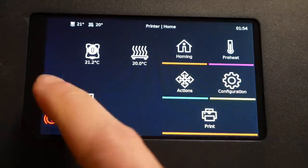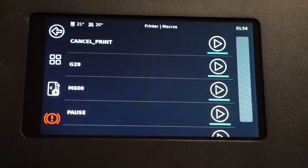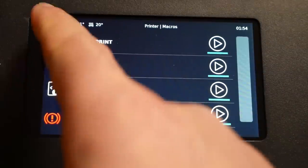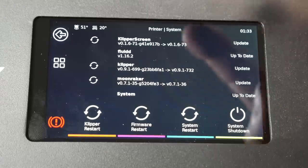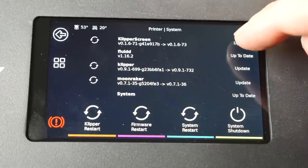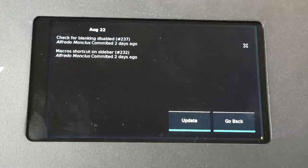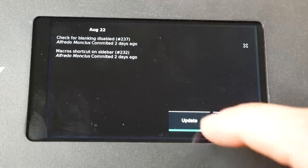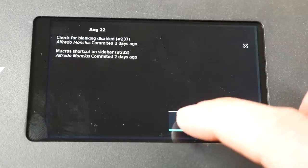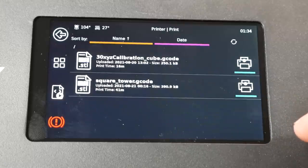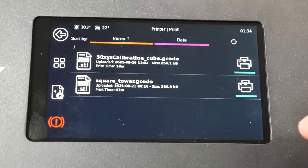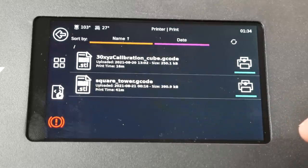On the main screen we have a handy shortcut to access our macros and one of my favorite parts is a system section where we can update the firmware and restart or shut down the Pi without returning to our computer. Of course we also have controls for selecting and starting prints. The final piece in this puzzle is the physical installation which in my case turned out way better than I expected.